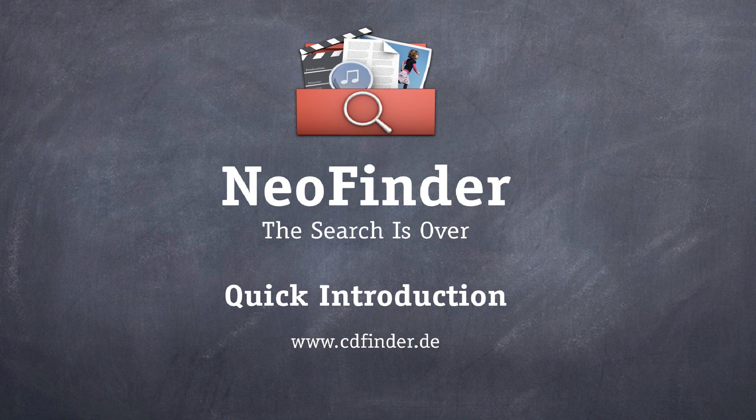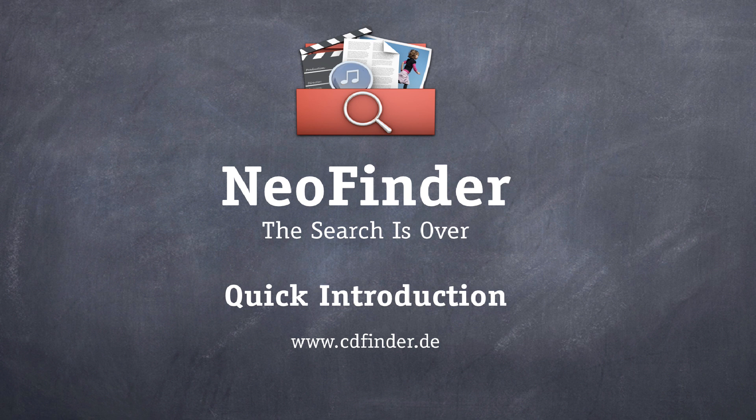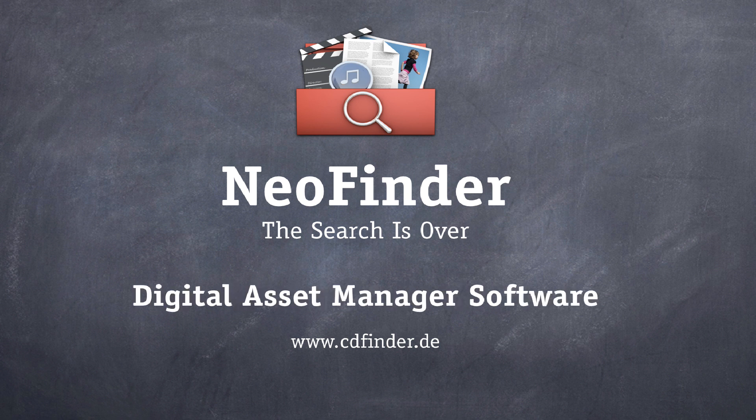Welcome to a short introduction about NeoFinder. NeoFinder is a digital asset management tool. Okay, what does that mean?